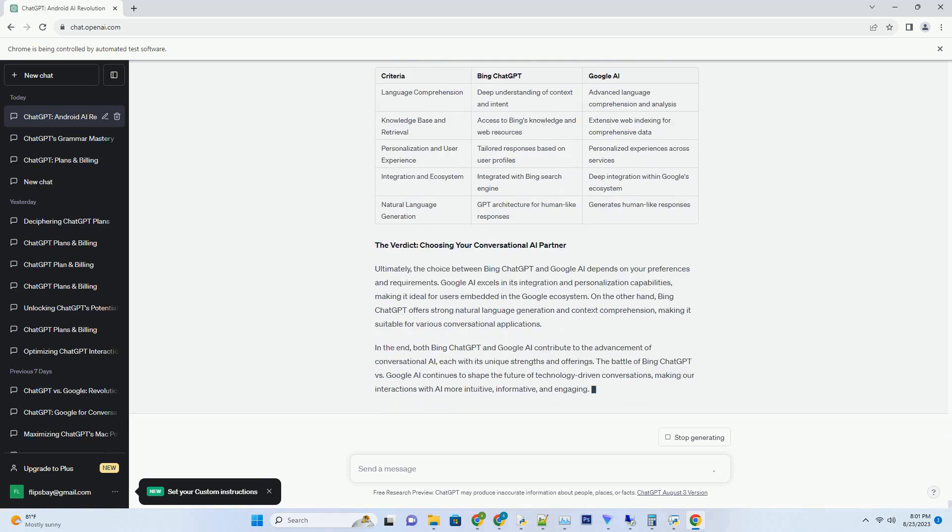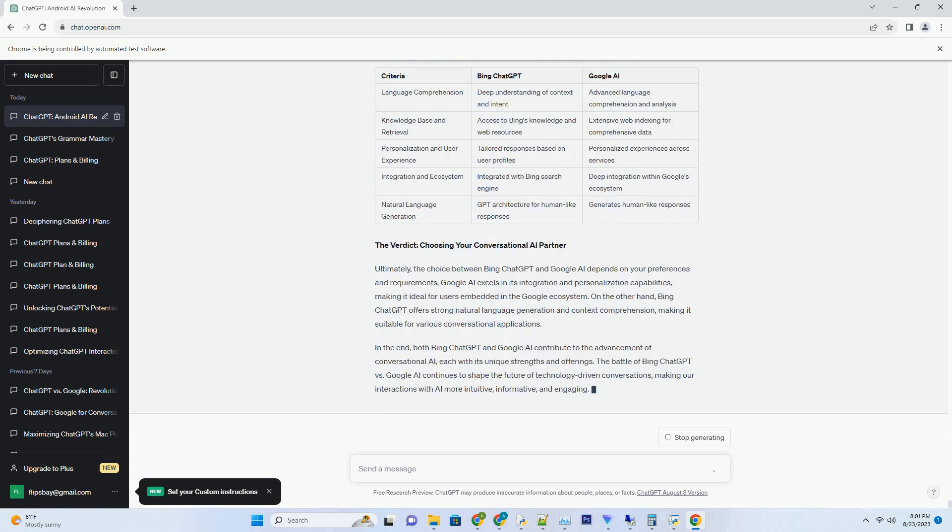Addressing the Ethical and Societal Dimensions. 1. Upskilling and Reskilling. To ensure a smooth transition, organizations and individuals must invest in upskilling and reskilling to adapt to the evolving job landscape. 2. Ethical Considerations. AI technologies should be developed and deployed ethically, taking into account their impact on jobs, society, and individuals.